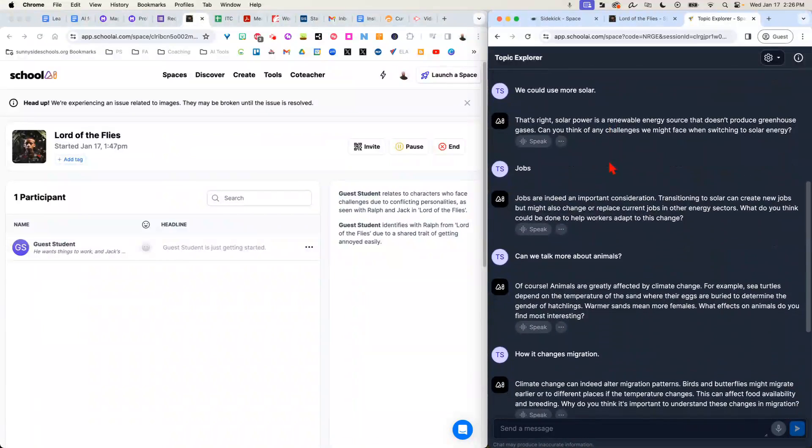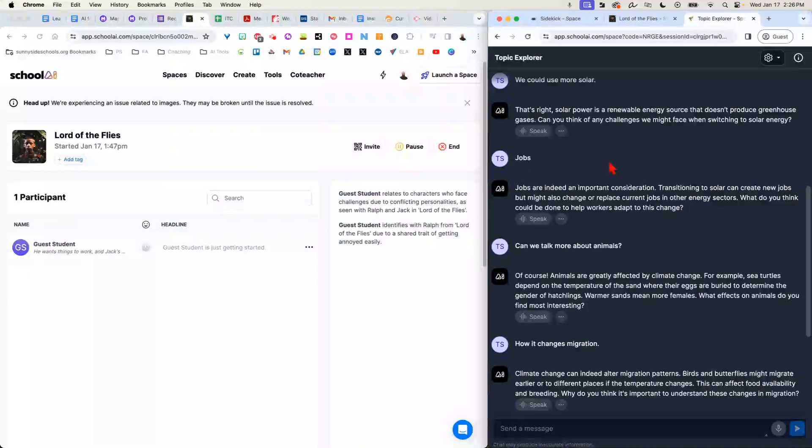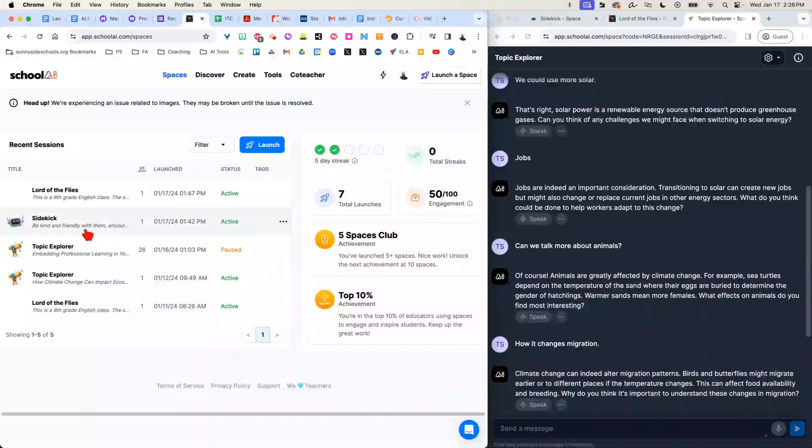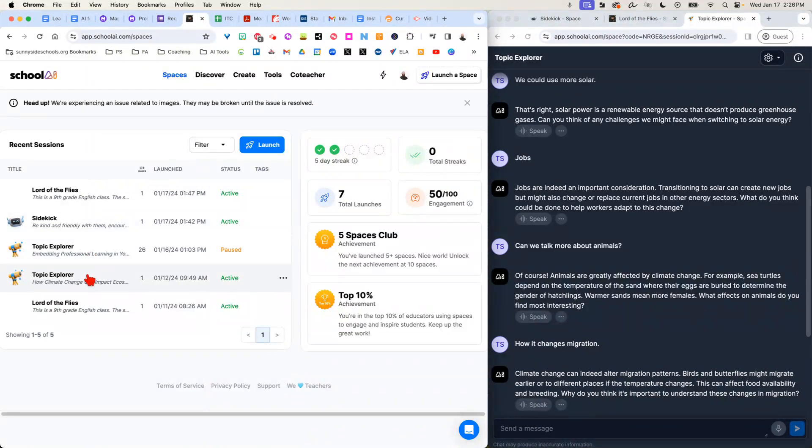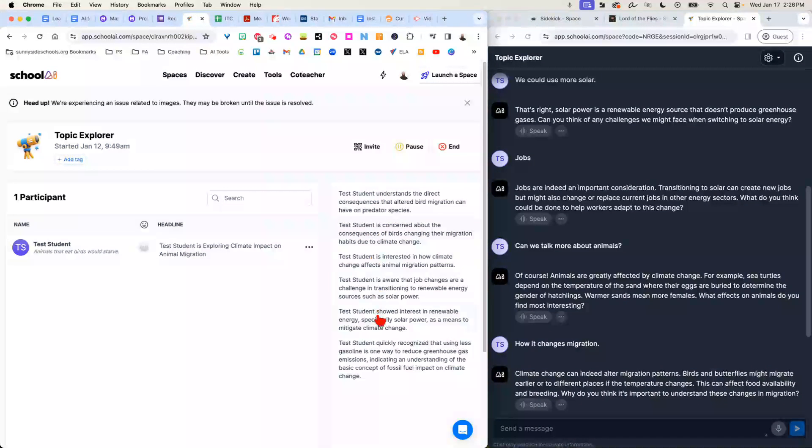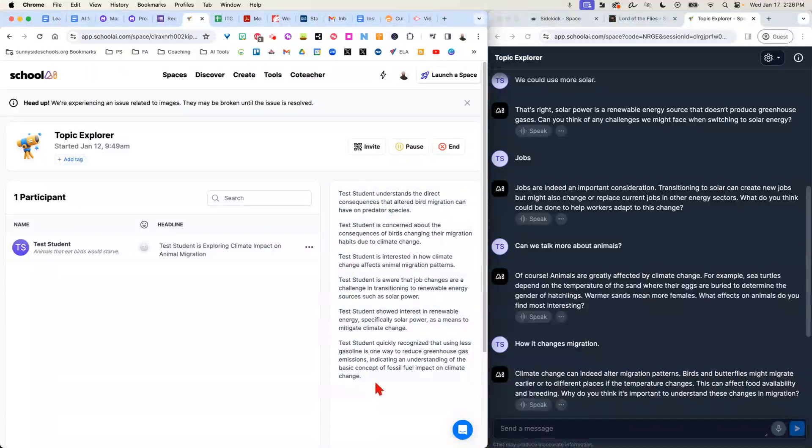Think about how much information not only the student is really processing, but as a teacher, if I go back to my spaces, I have a good summary of what this student is really thinking about, where they might be stuck.